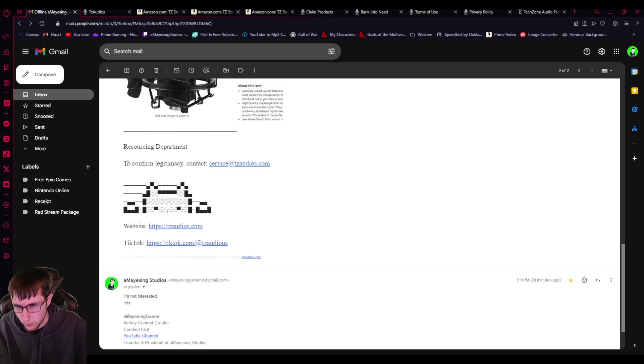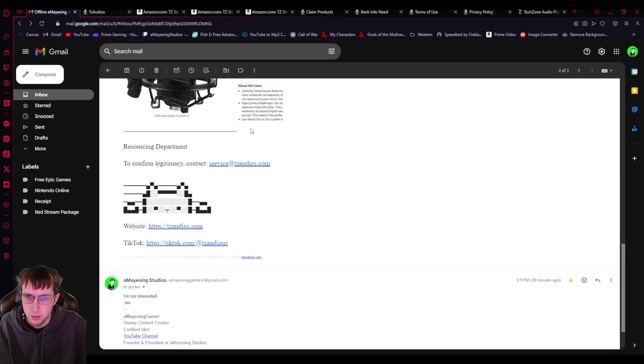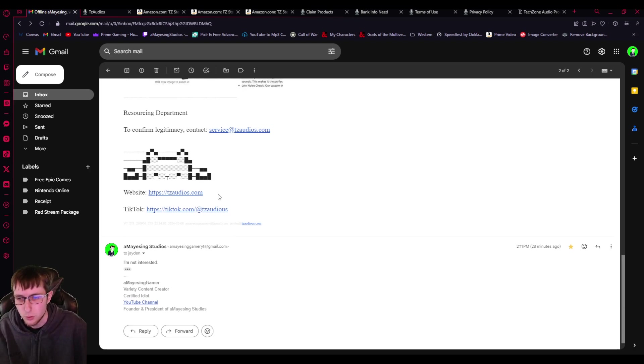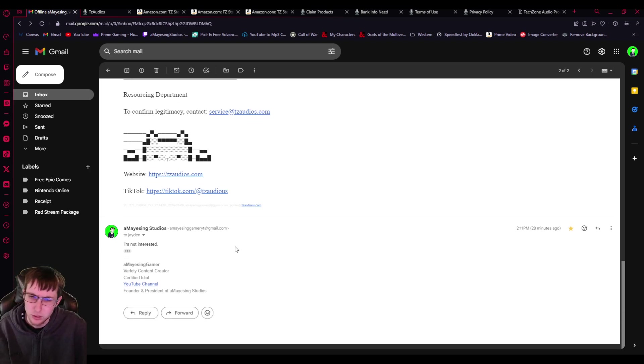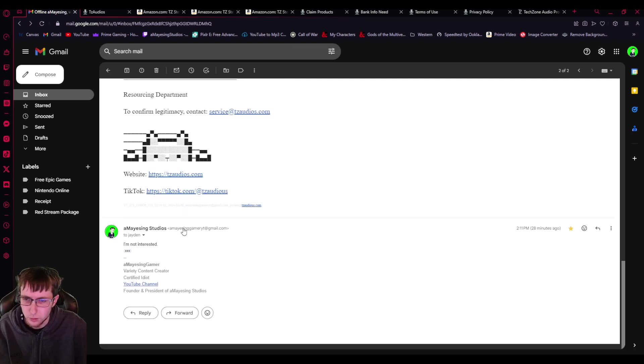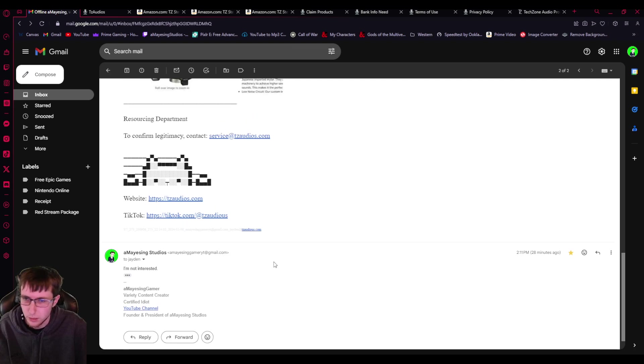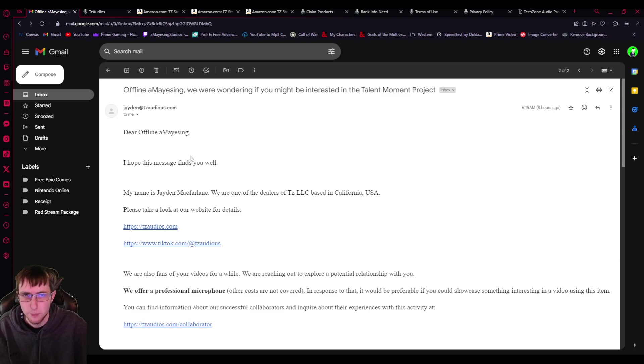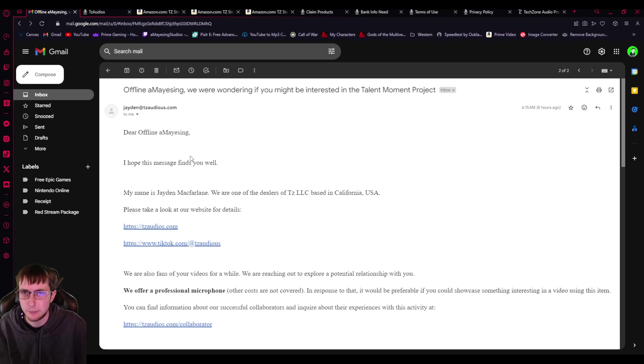If you're interested and want to know more information about it before making a decision, please let us know. We got your email from your YouTube channel, warmly, Jaden McFarlane, and they show one of their microphones. Then the resourcing department to confirm legitimacy, contact our own email, which seems strange. And again, they put their website and TikTok again, and also a weird cat. And then I just emailed them back saying I'm not interested. But let's go over their website and all of their scammy shit.